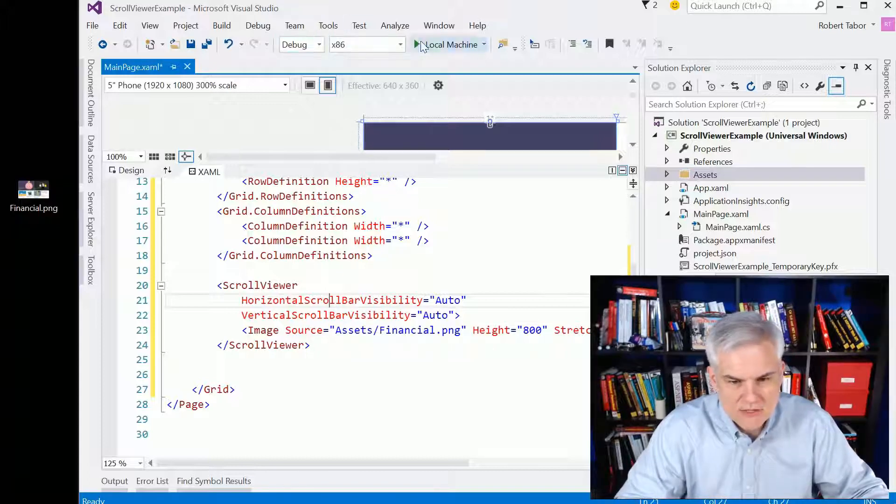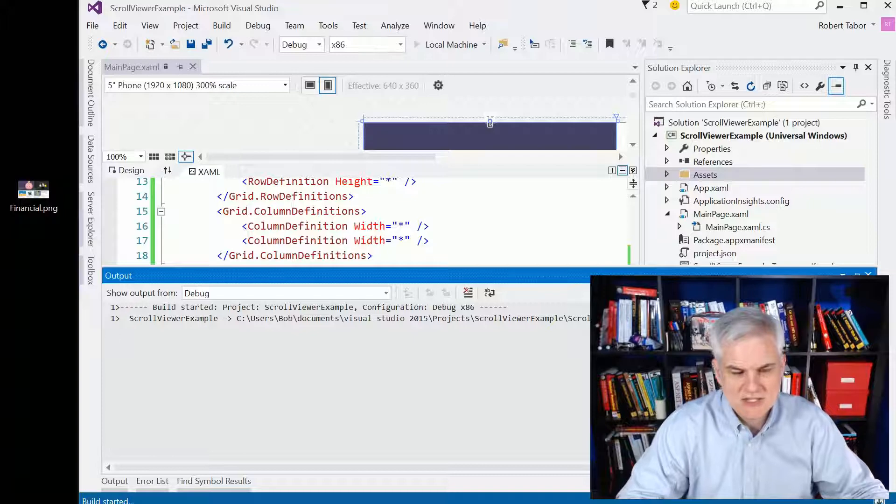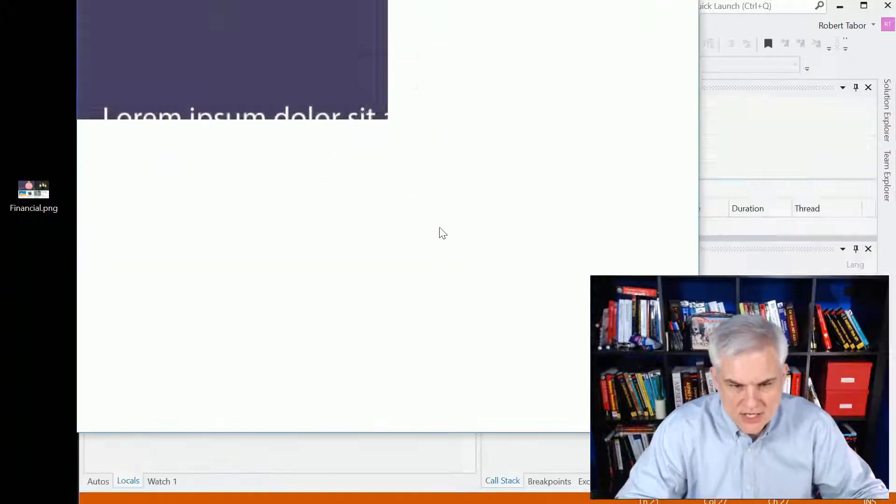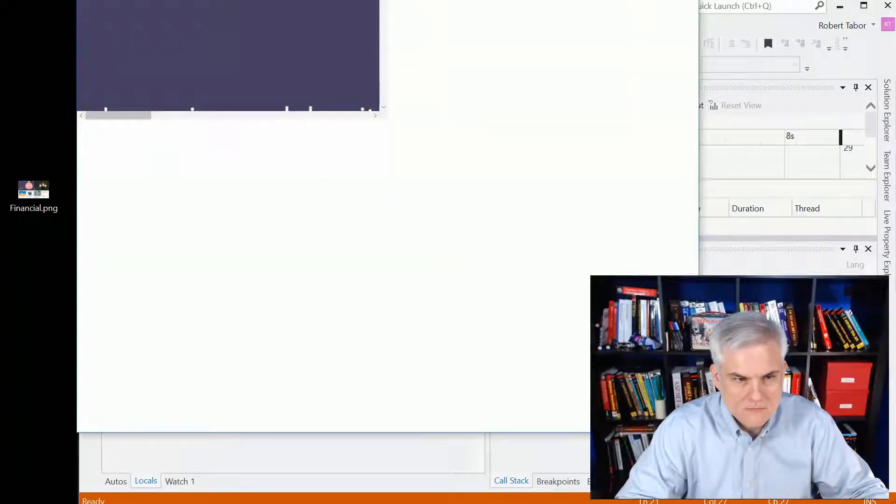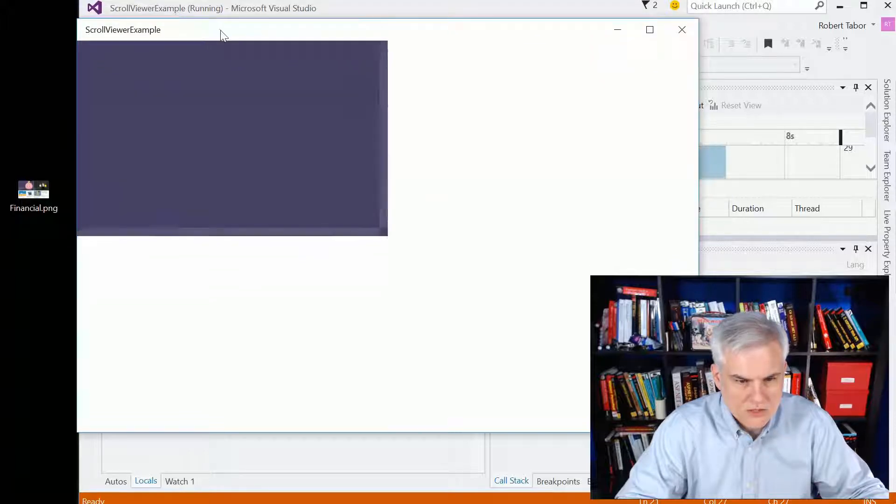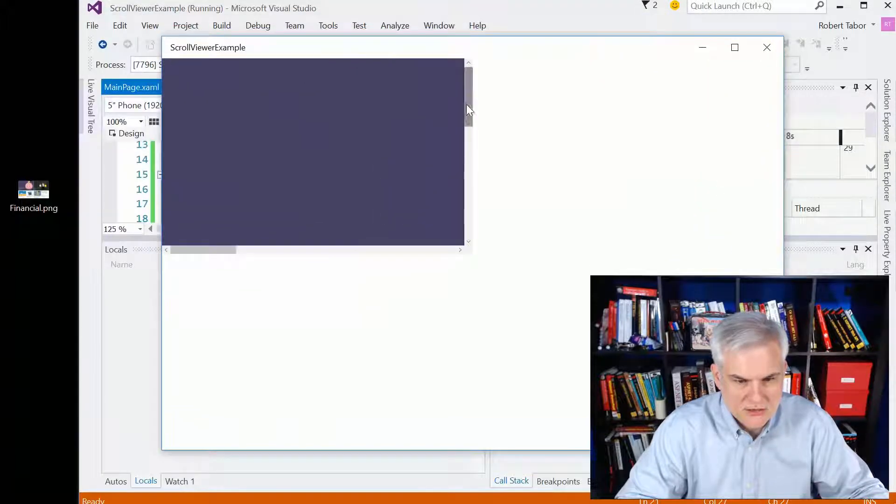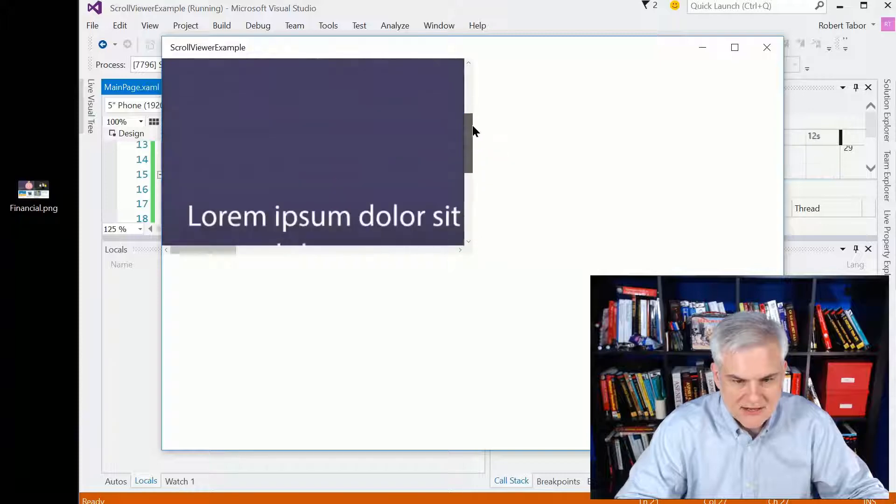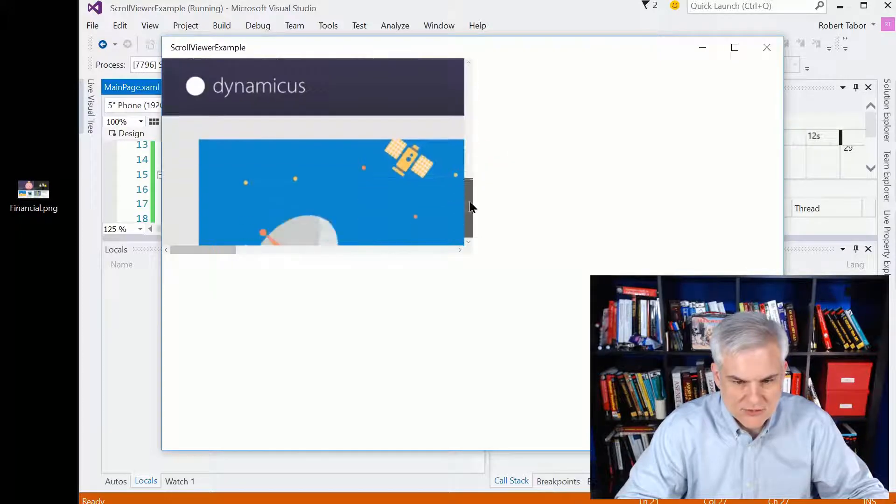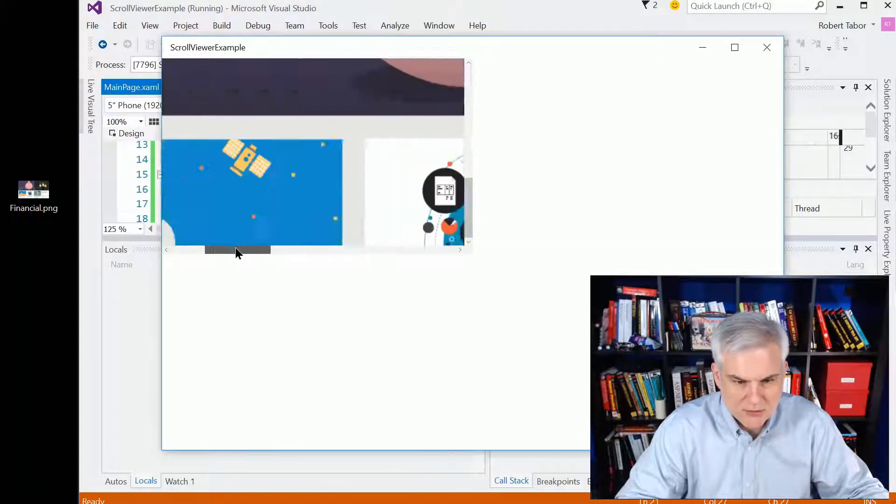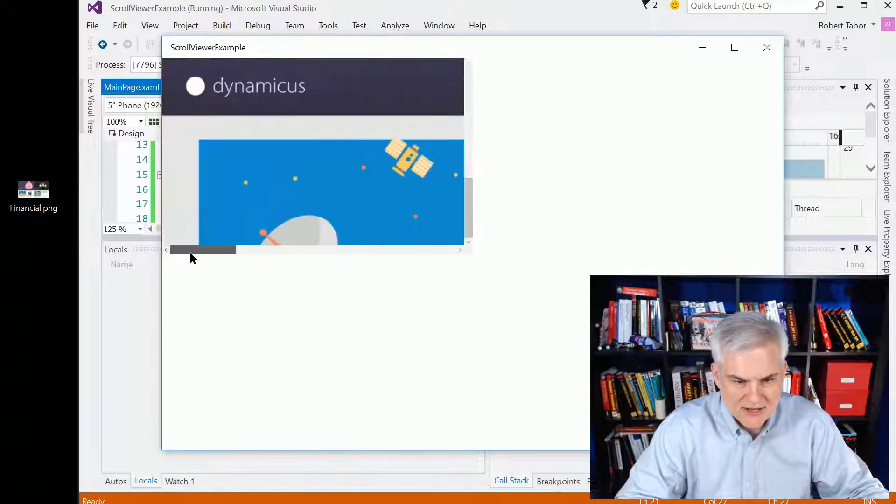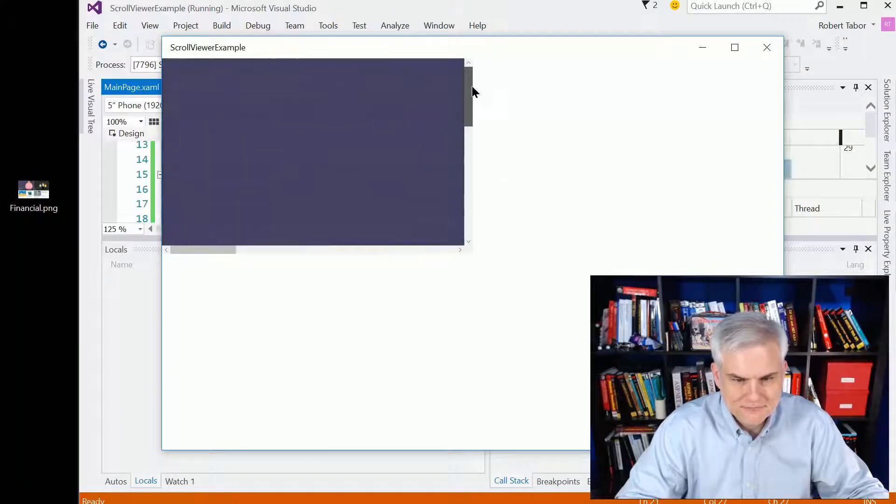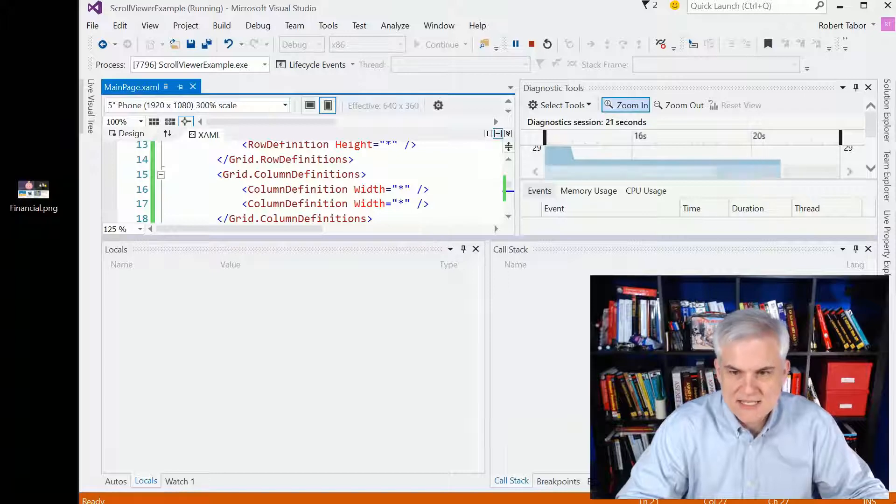So now let's go ahead and run the application. You can see how easy it is to use a scroll viewer. So this roughly takes up one quarter of the screen. And you can see now I have scroll bars vertically and horizontally, and I can move around the entire area. And that is the easiest case.